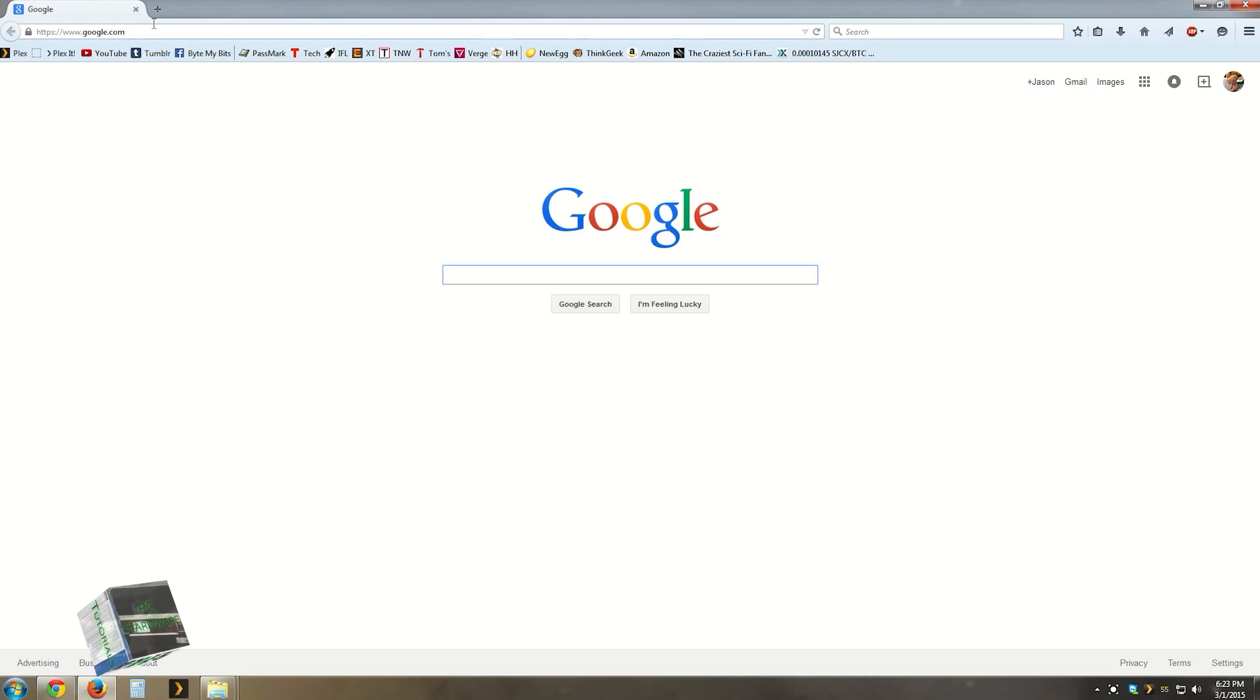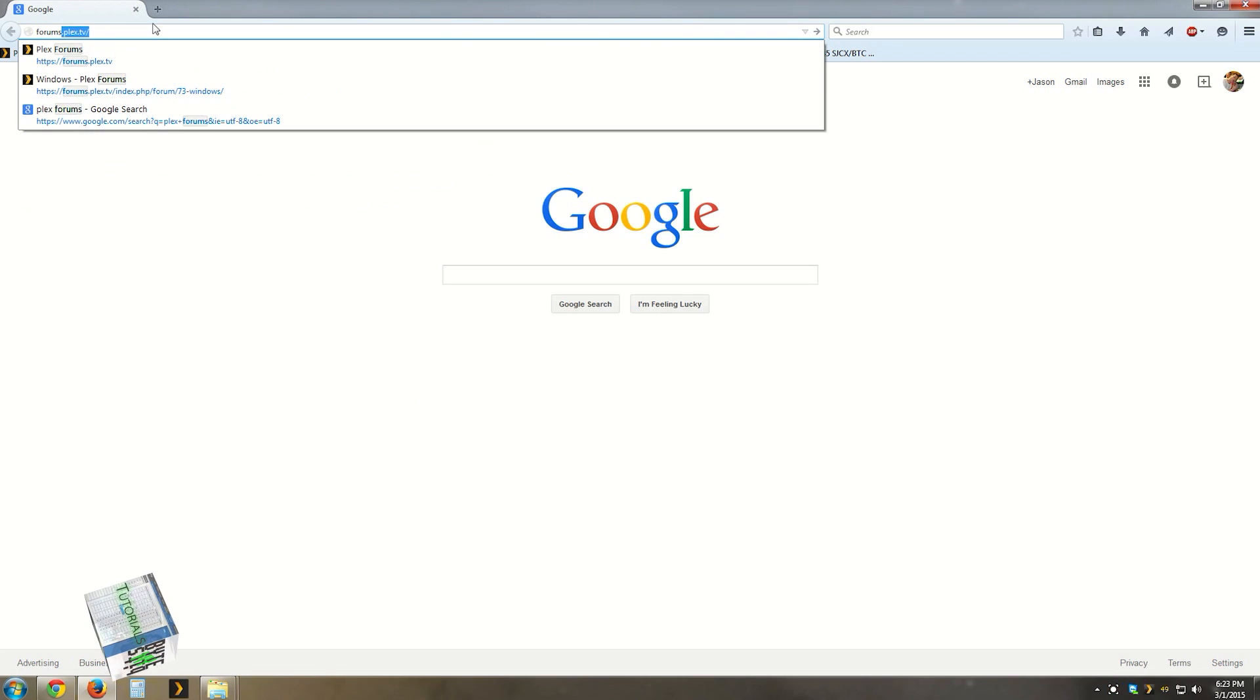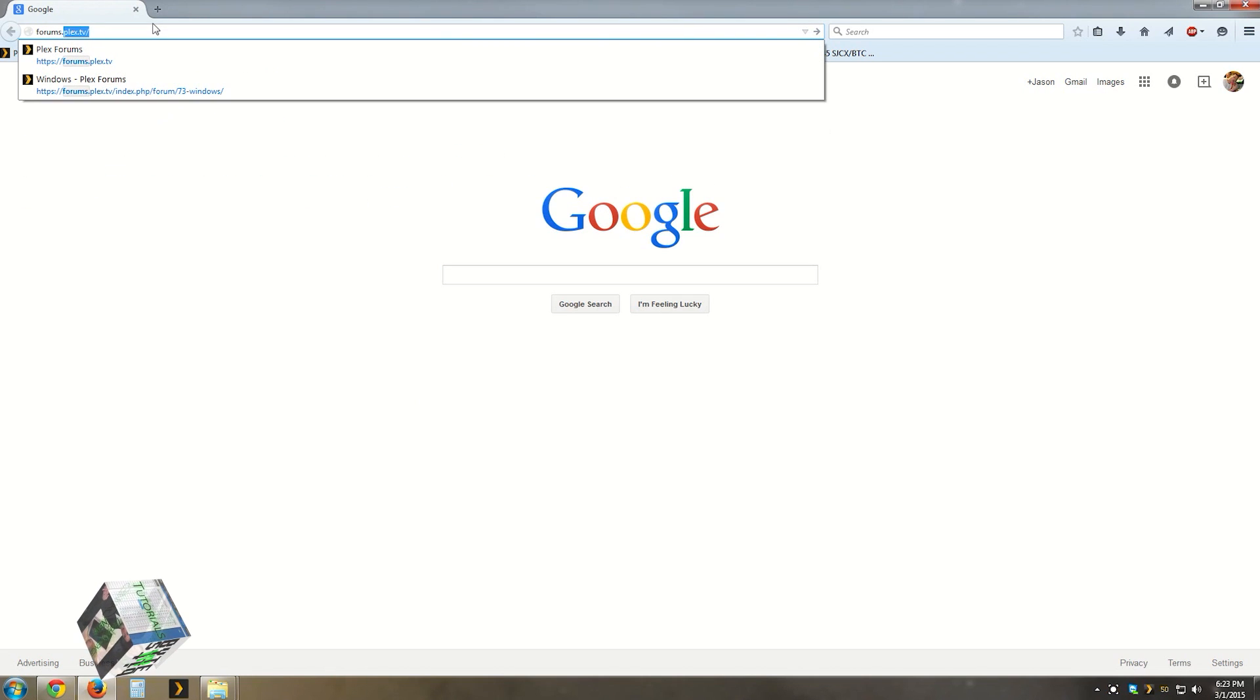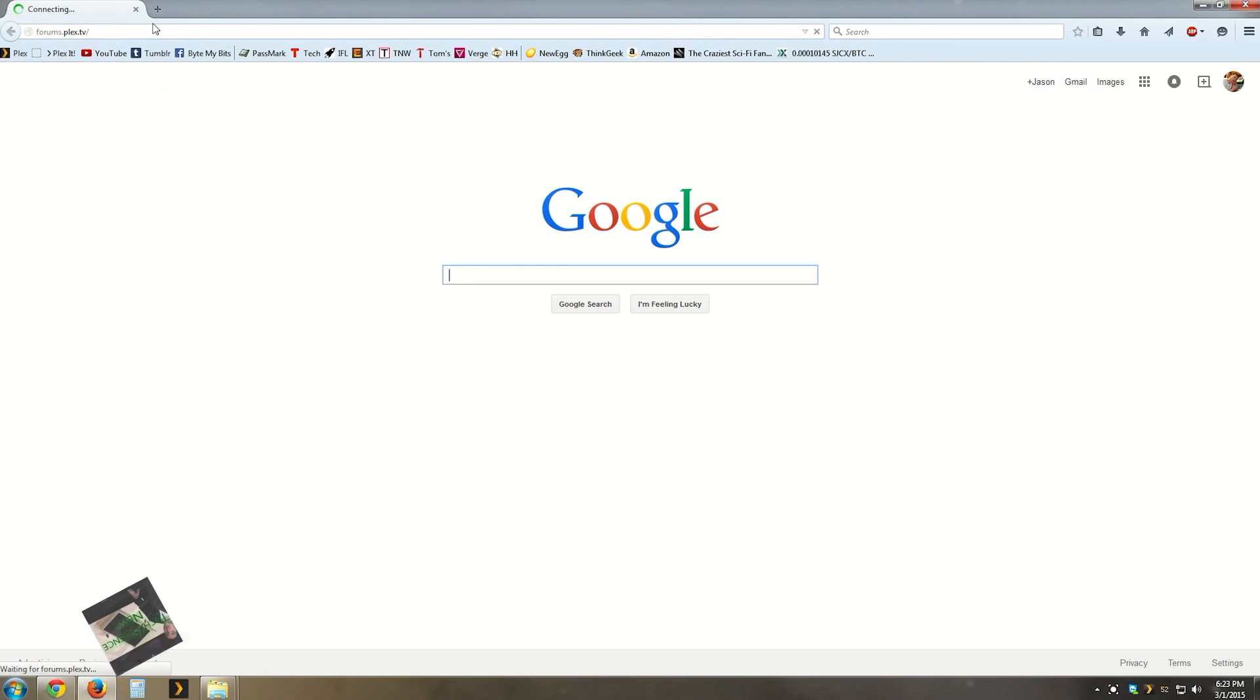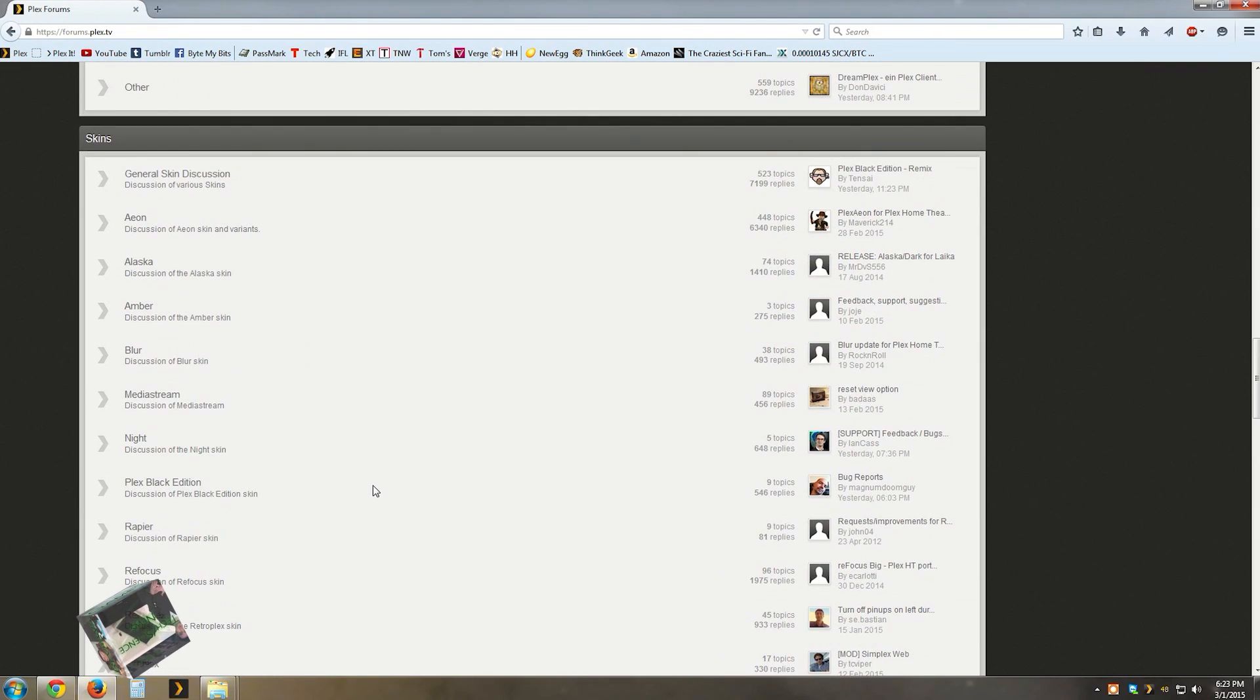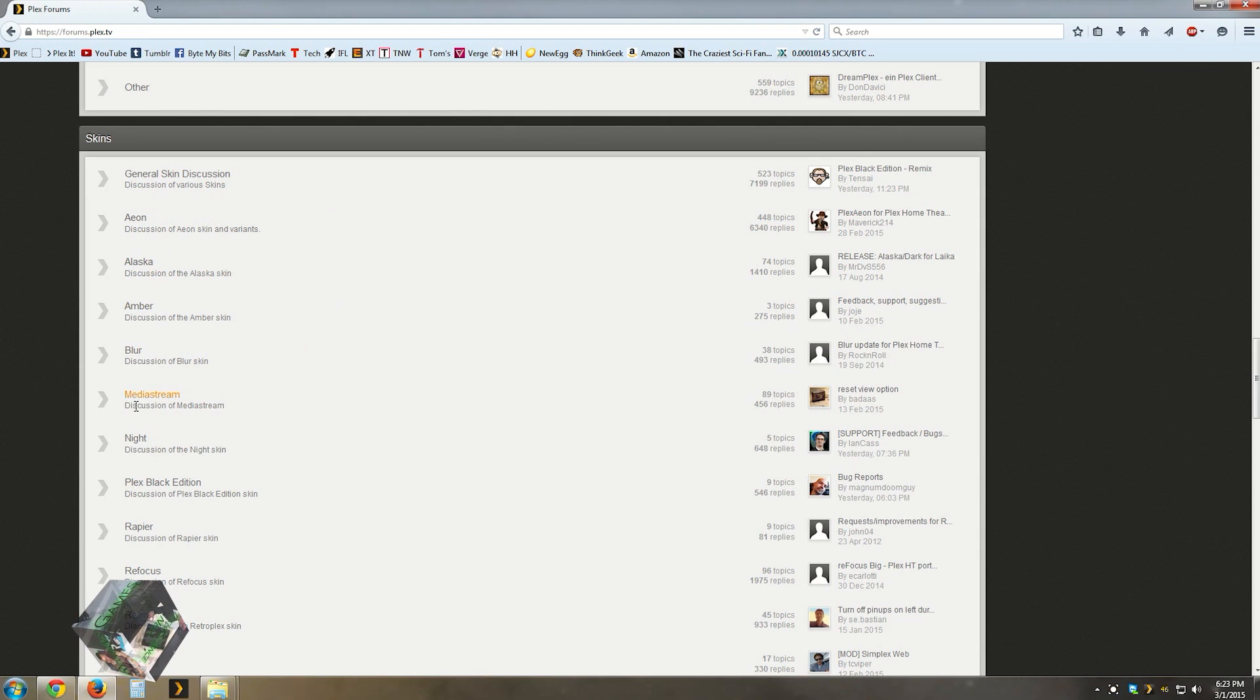This process, surprisingly, is actually pretty simple. To start off, you have to get a new skin. To do this, open up your favorite browser and then go to forums.plex.tv. Once there, scroll down the page and you should see an entire section devoted to skins.